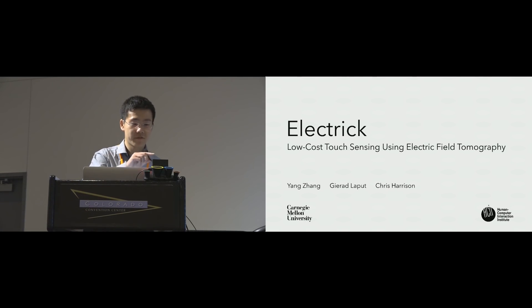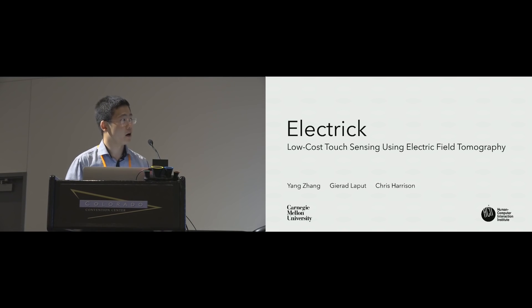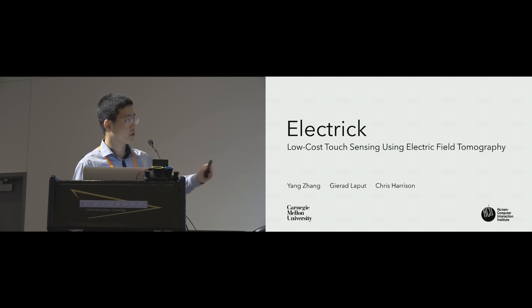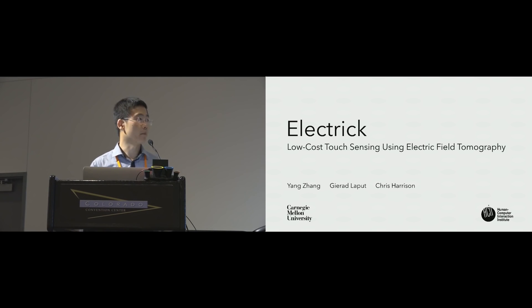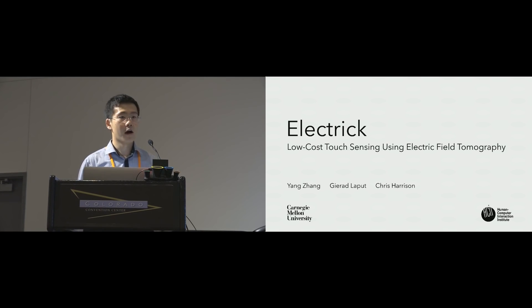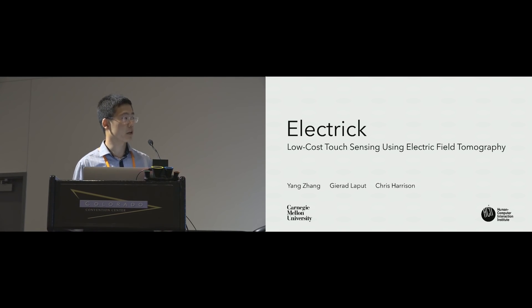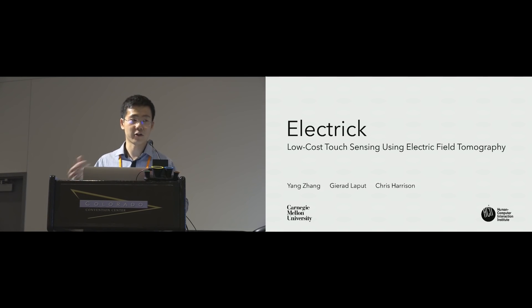My name is Yang Zhang. I'm from Carnegie Mellon University. Today I'll be talking about this project called Electric where we use electric field tomography to enable low-cost touch sensing. This work has been done with my colleague Gerard and my advisor Chris Harrison.